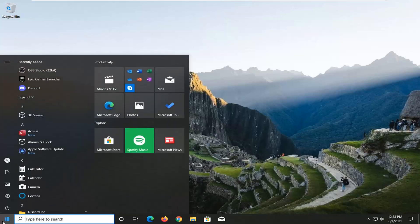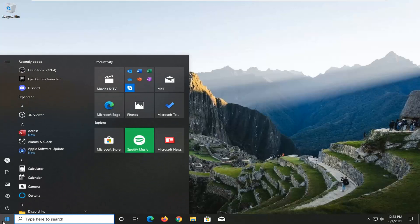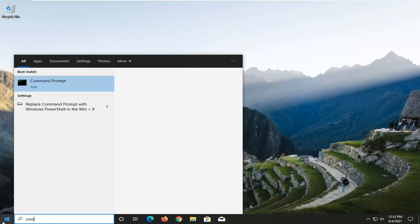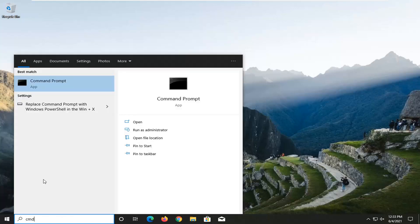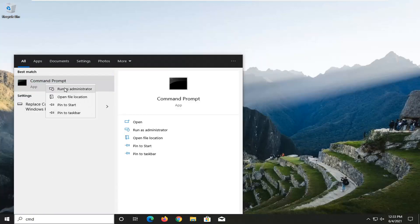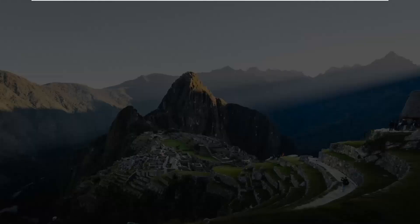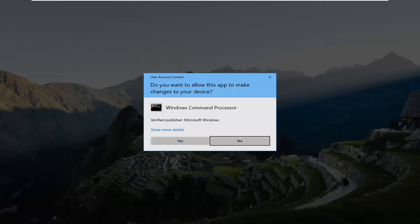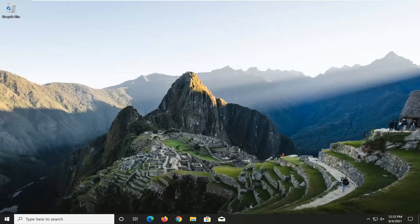So all you have to do is just go ahead and open up the start menu, type in CMD. The best result should come back with Command Prompt — go ahead and right-click on that and select Run as Administrator. If you receive a User Account Control prompt, go ahead and select Yes.